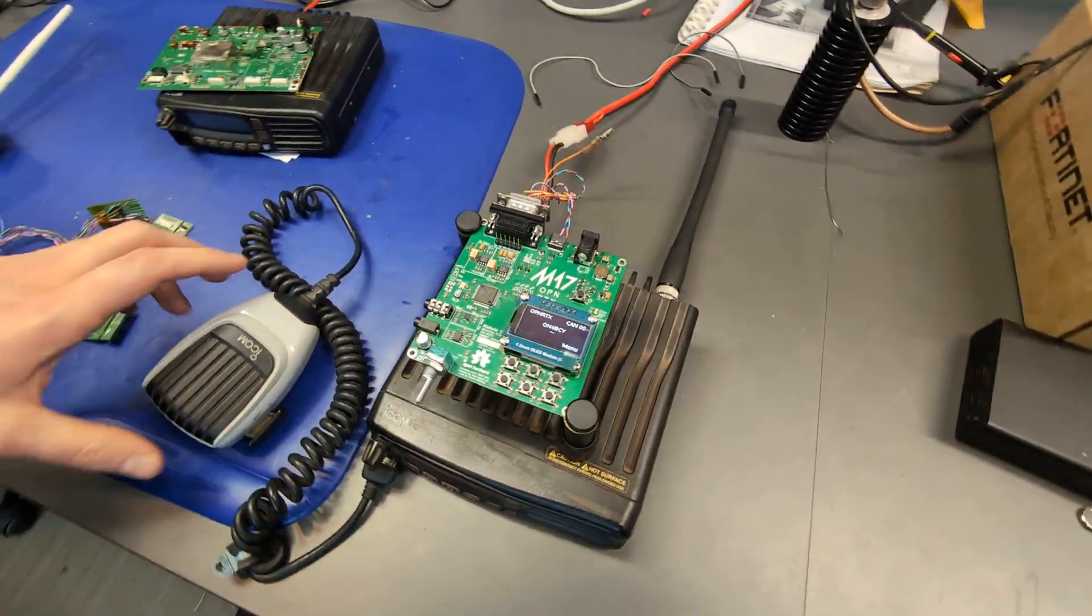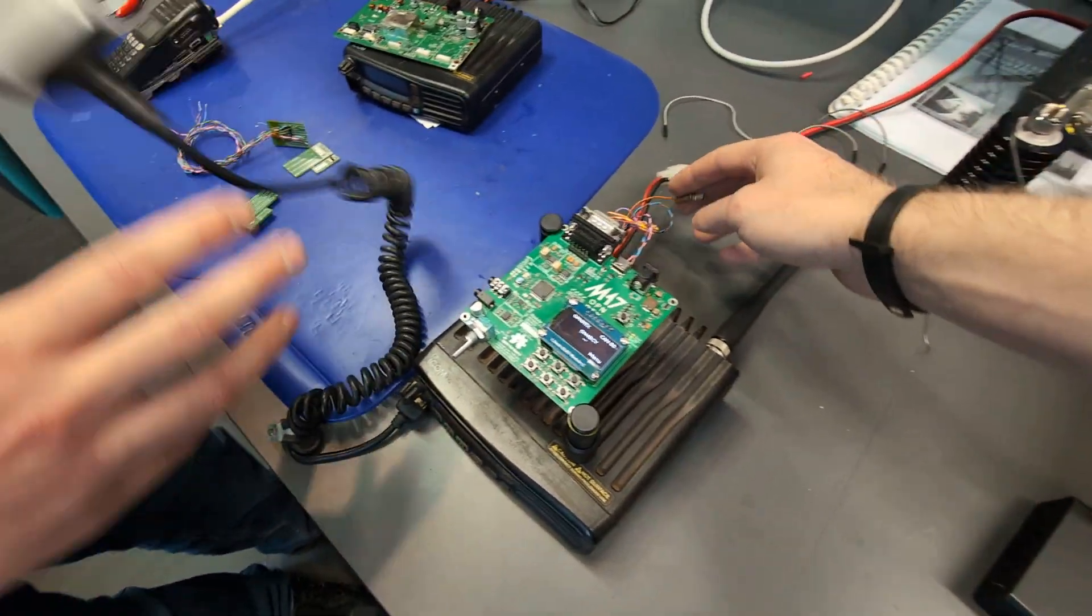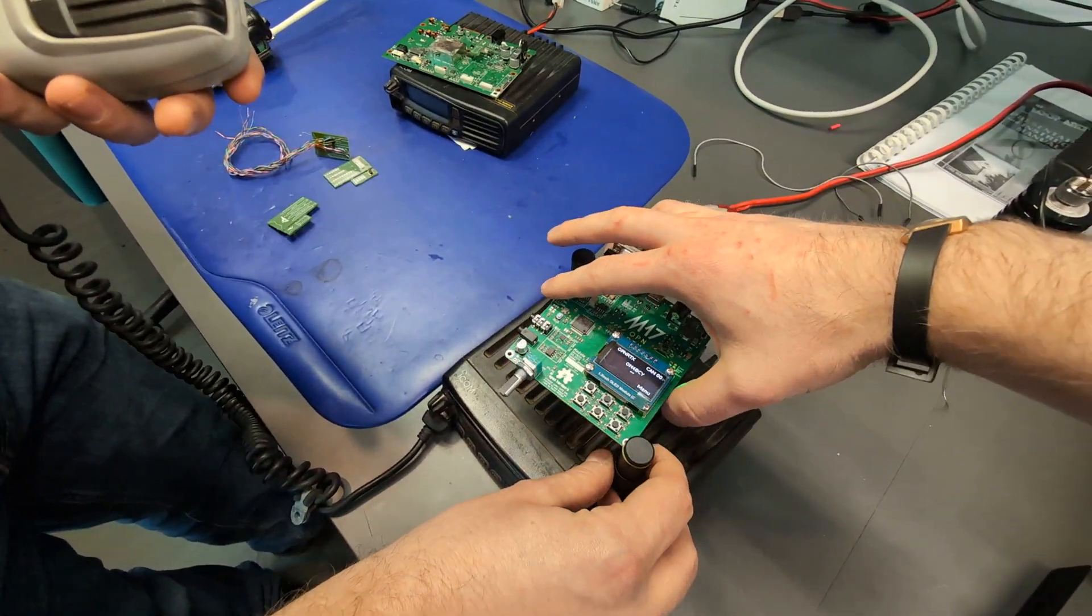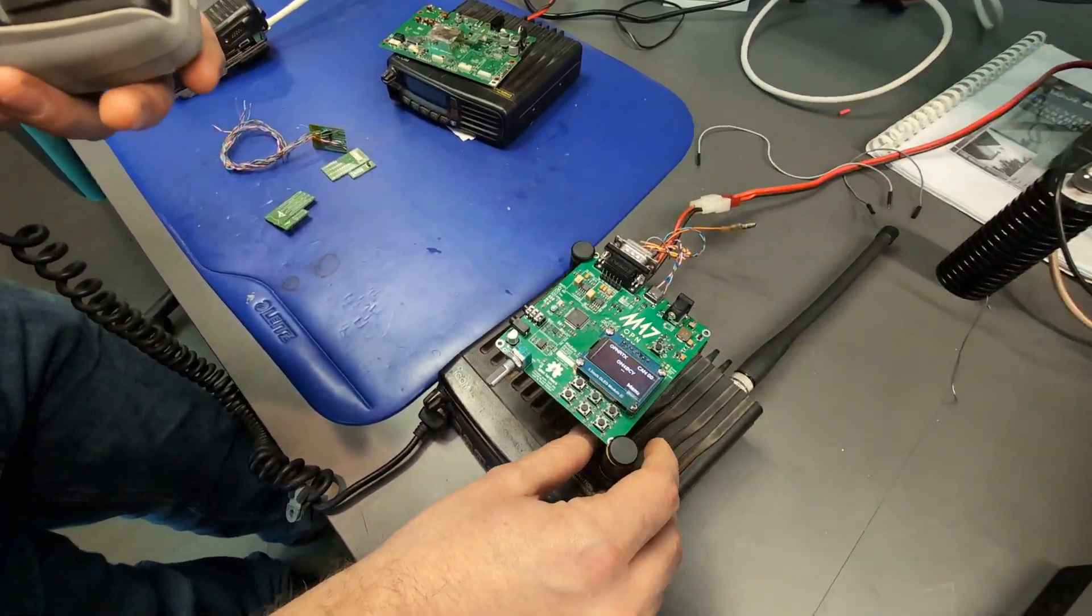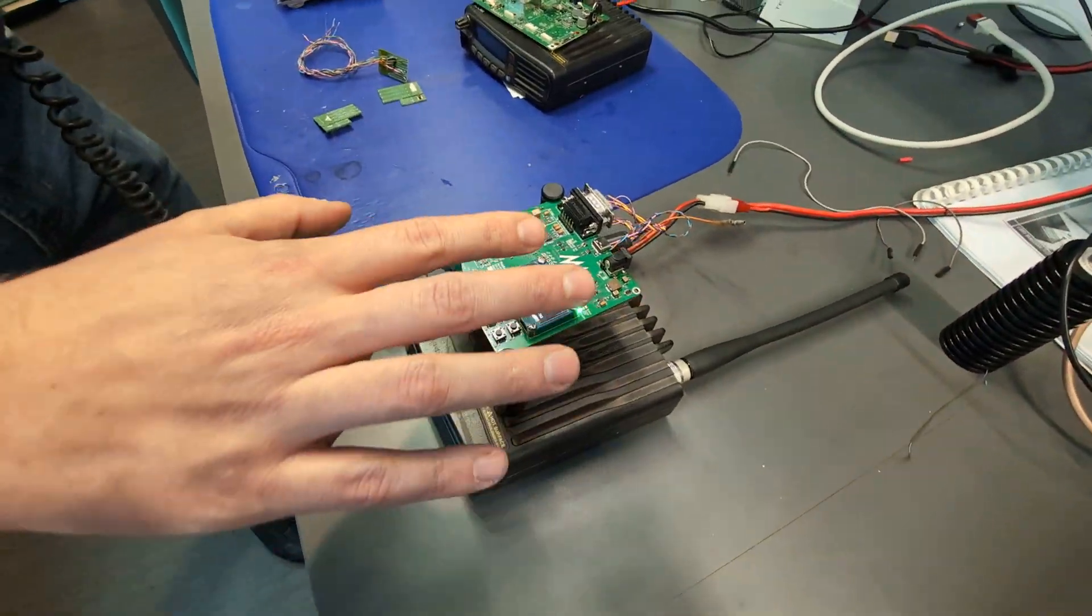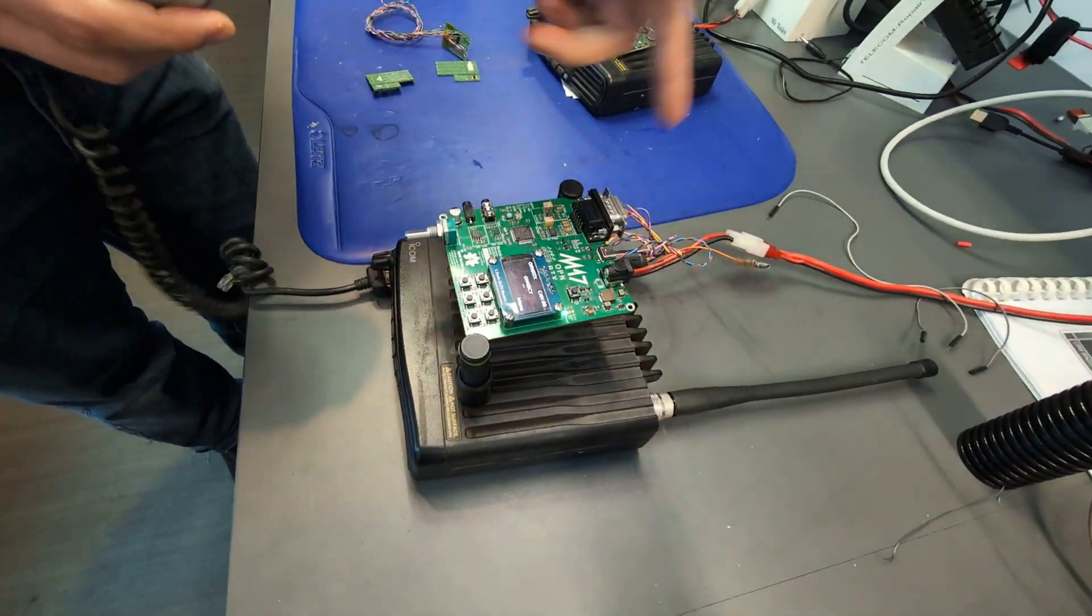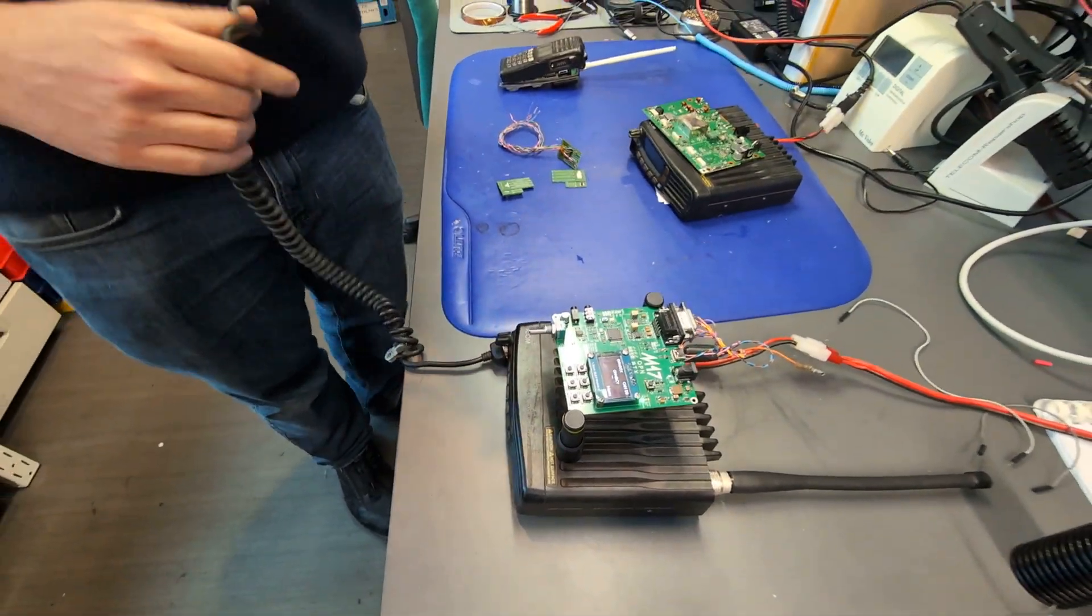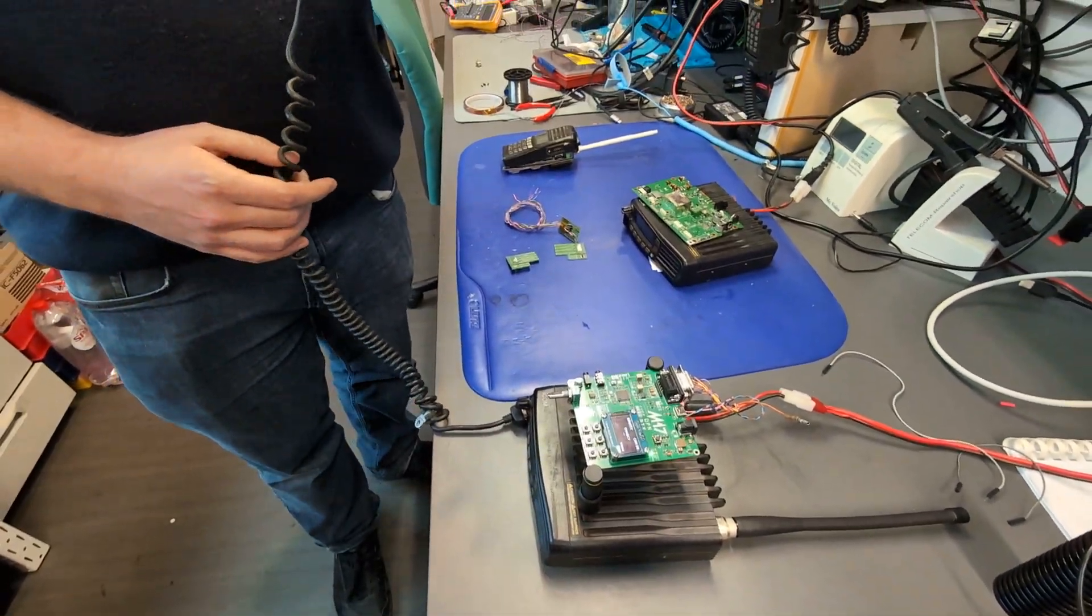Okay, so demo time. Right now, you see we have the Module 17 here with the cables, and we've got microphones straight from there.